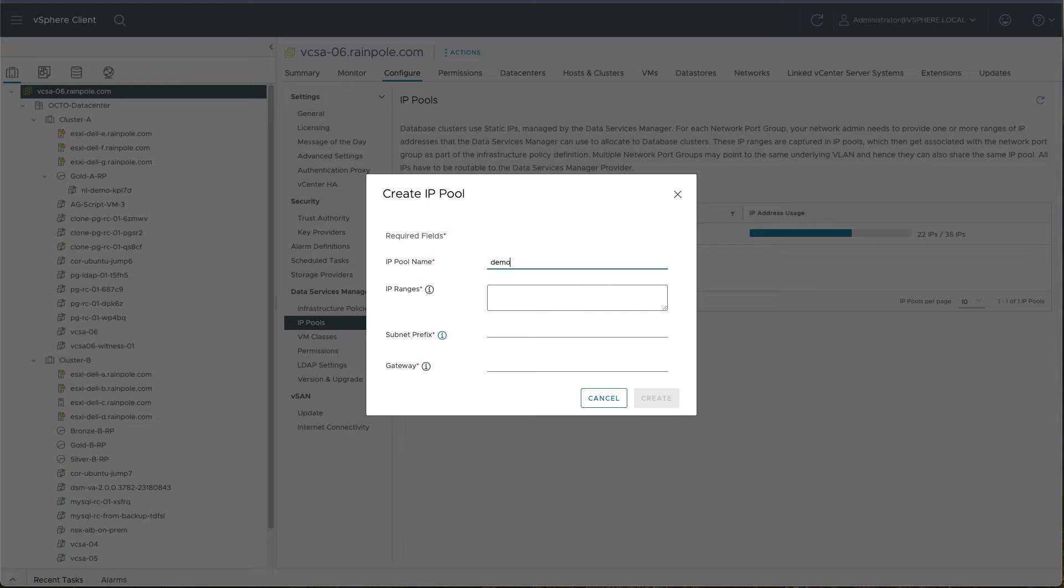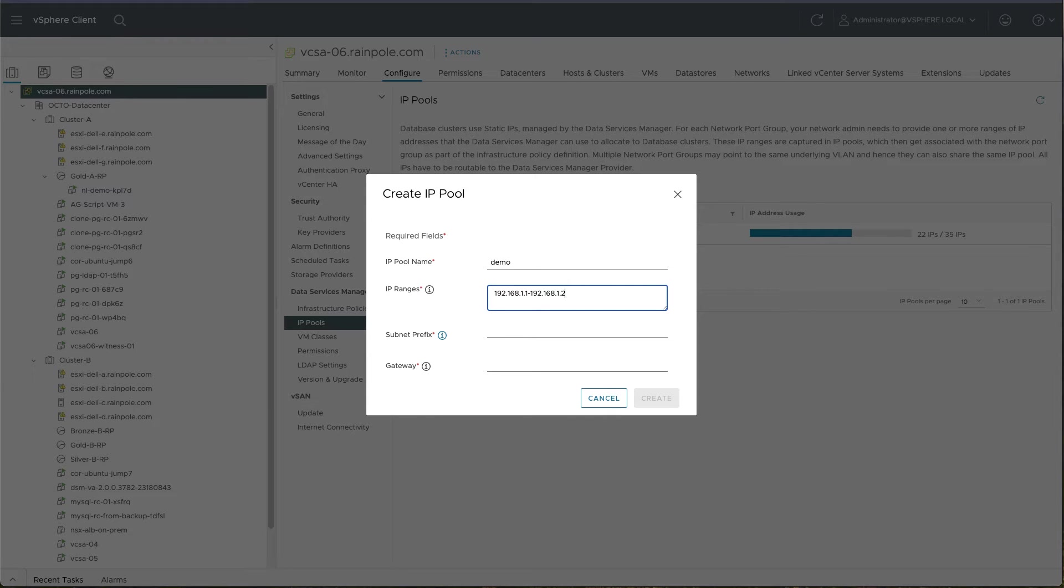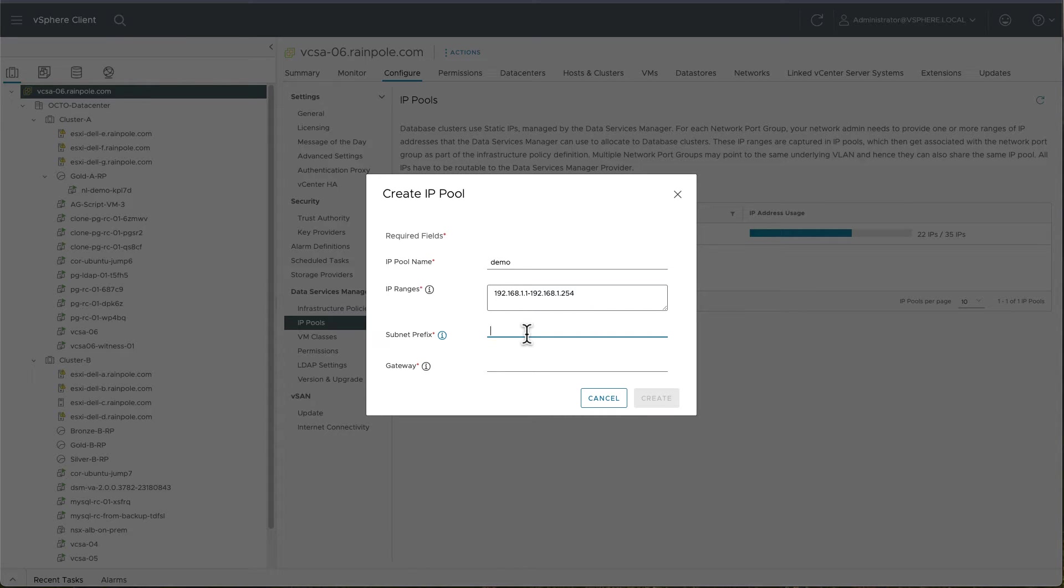Let's just call this demo. What you do is you give it an IP address range. We'll just make one up for the purposes of this demonstration. We'll use the 192.168.1 range. Give it a subnet prefix. So for a subnet mask of 255.255.255.0, that prefix will be 24.